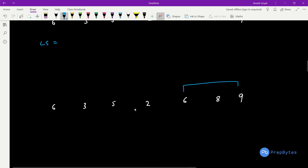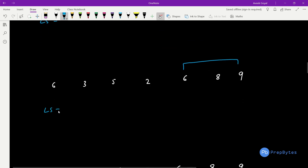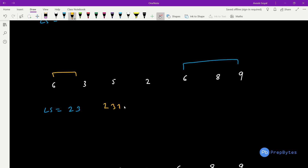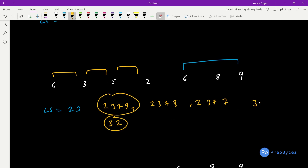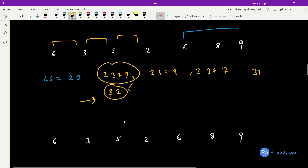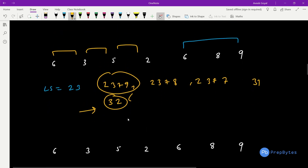Finally L becomes [6,8,9], L-sum = 6+8+9 = 23. Now R must come before L. We have R as [6,3]=9 giving 23+9=32, R as [3,5]=8 giving 23+8=31, R as [5,2]=7 giving 23+7=30. So 23+9=32 is greater than 31, and the maximum is updated to 32. No other possibilities remain, so the answer is 32.